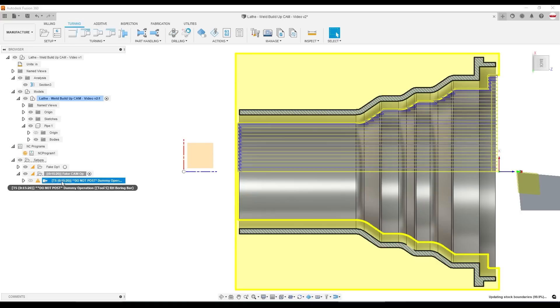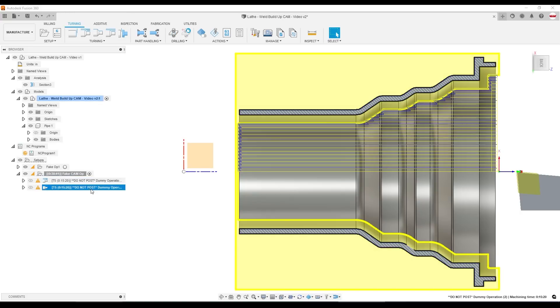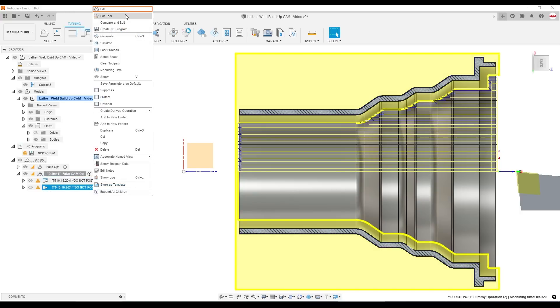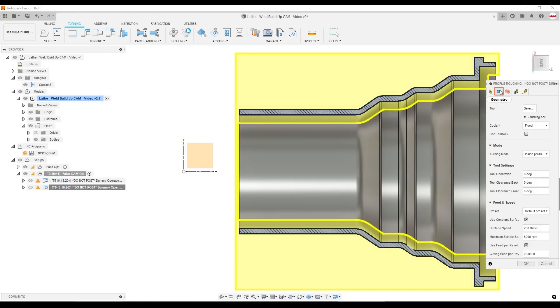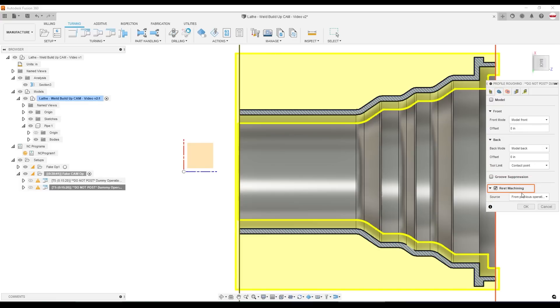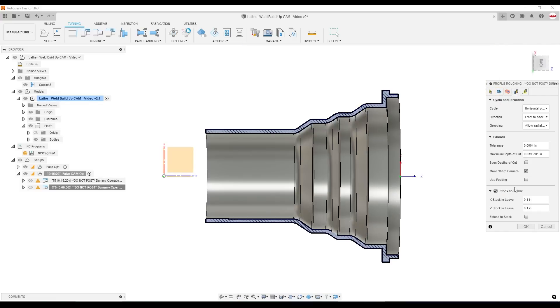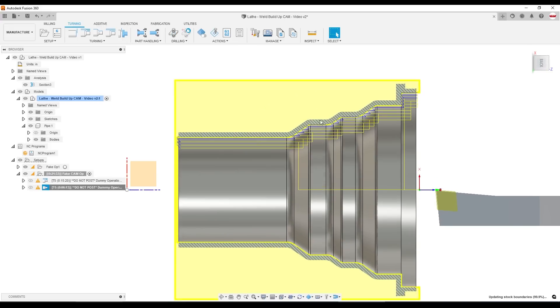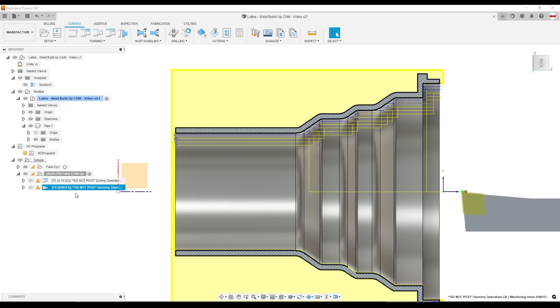This is going to be a do not post dummy operation. I can now right-click, duplicate that toolpath. And on this next toolpath, we will change, under the Geometry tab, REST machining from previous operation and turn off stock to leave. That toolpath only cuts 0.1 inches relative to the internal features because it's a REST machining operation. REST actually stands for remaining stock. So as long as your weldment is 0.1 inches or less, this second operation is exactly what you want.